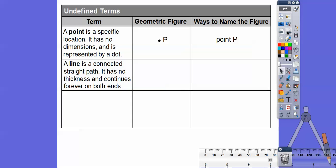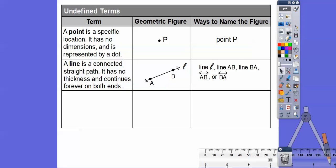A line connects a straight path. It has no thickness — neither does a point — and it continues forever on both ends. There are several ways to name a line: we can call it line L, with a lowercase cursive L at the end, or we can use points on the line. We can name it line AB or line BA. We symbolize that as AB with a line symbol on top that has arrows on both ends. If it doesn't have arrows, then we're talking about a segment.